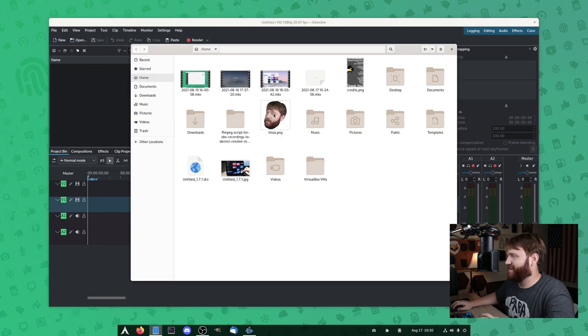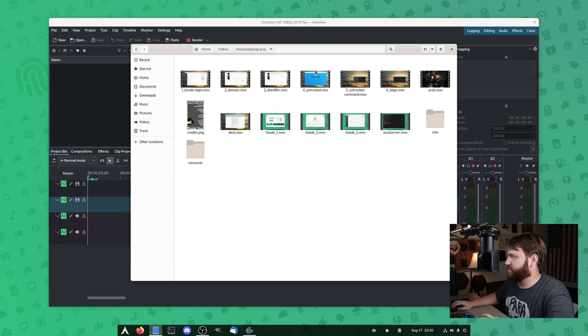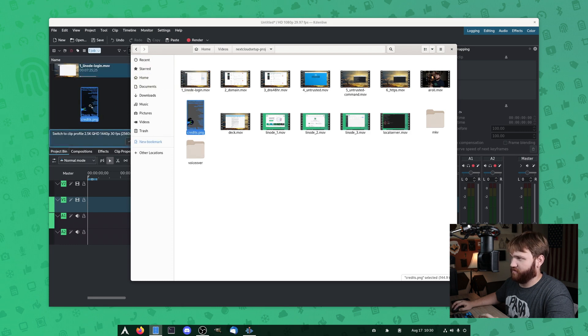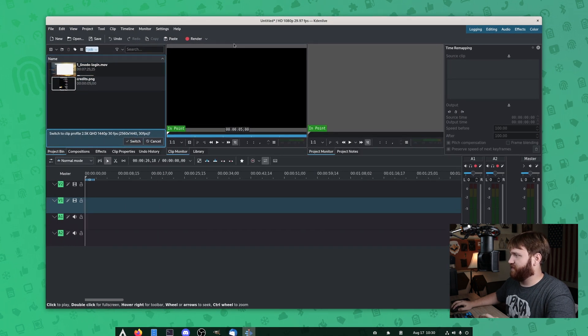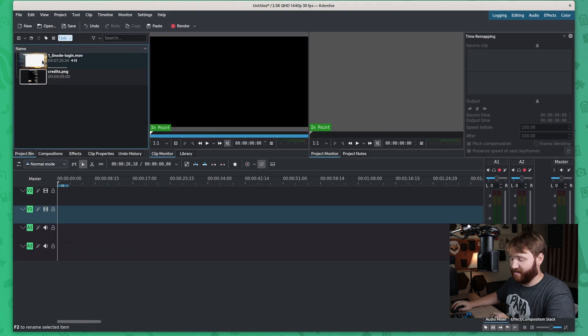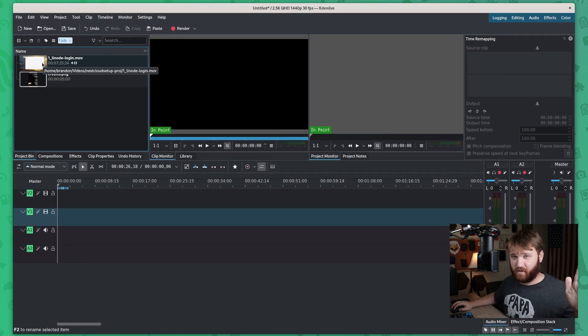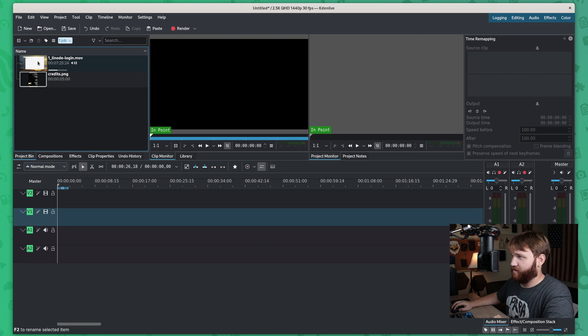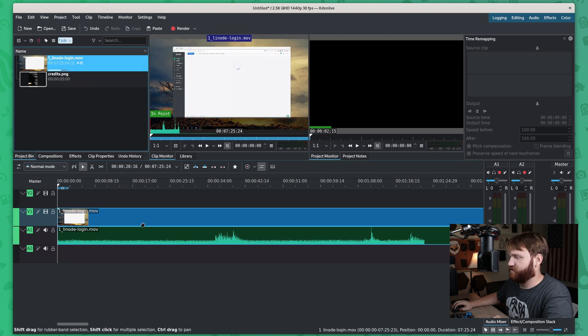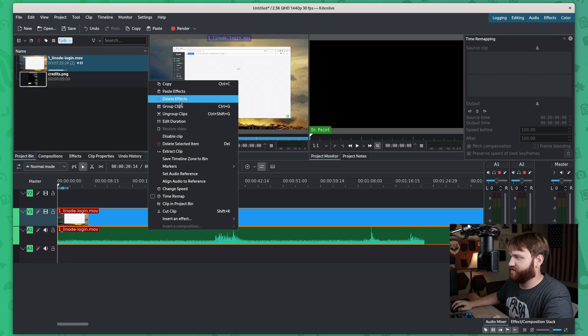And this is something that I can just go ahead and mimic on the fly. So let's go into my files. Let's go into videos. Let's say we want the NextCloud setup. And let's do the node login and then credits.